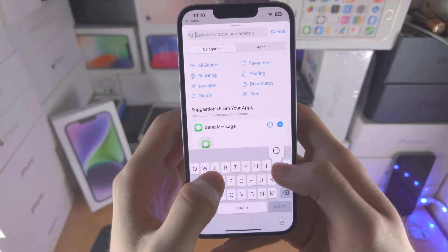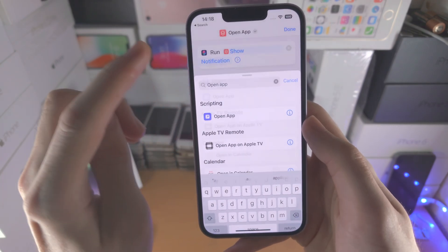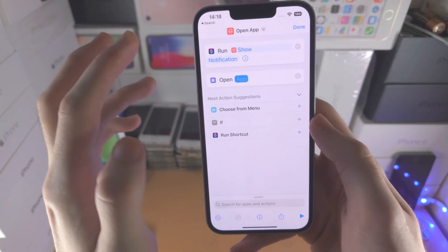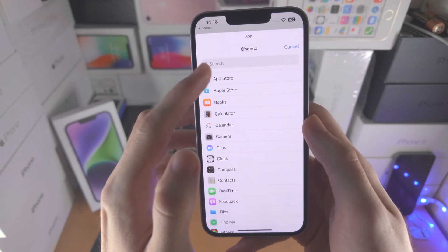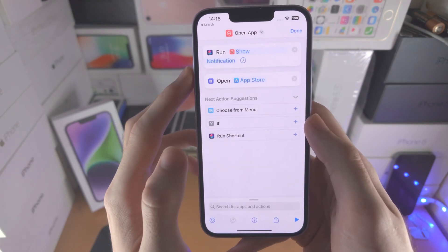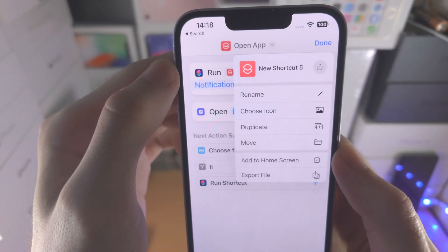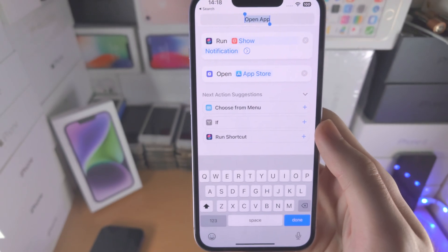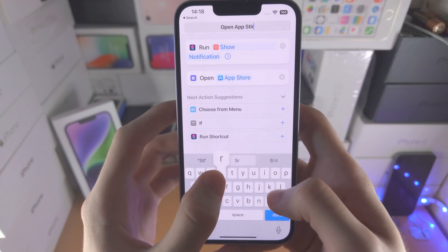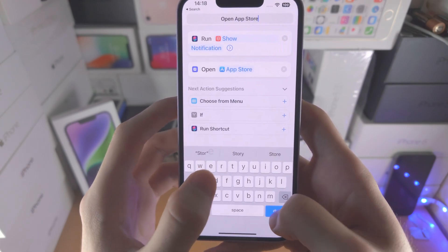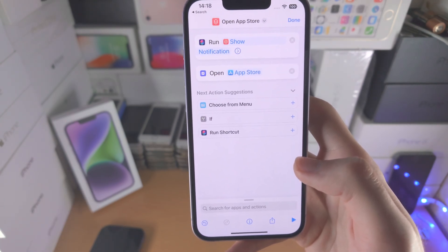Now we're going to search for open app. Tap on the app field and then select the app you would like to open — in my case the App Store. Now tap on the arrow and we're going to rename this to open and then the app name, so in my case App Store. When you create multiple shortcuts, just change the name for every shortcut you create.